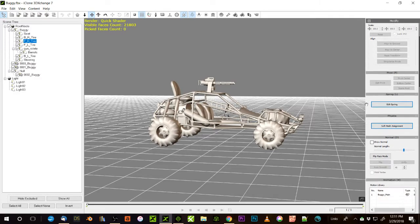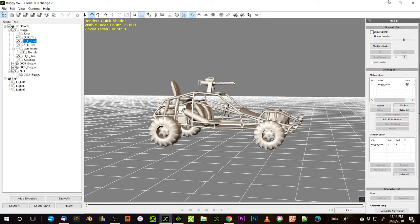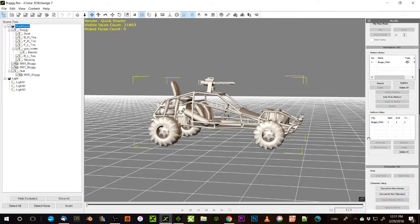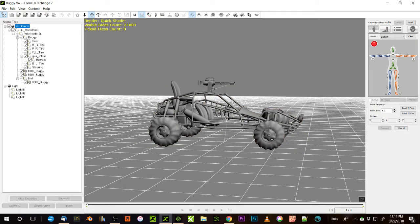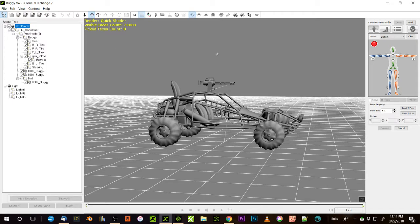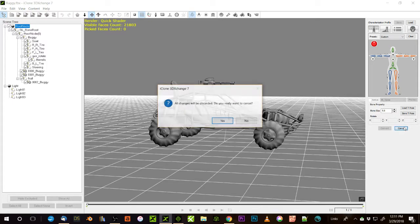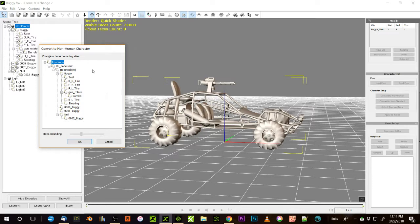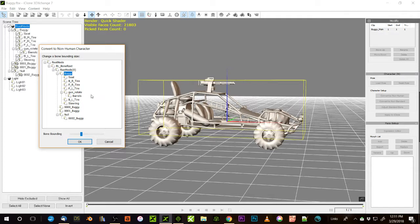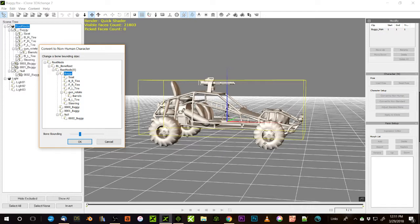First of all, trick number one is you have to go down with this root node selected, and you have to go and convert it to a non-standard. Convert to non-human, because it's non-human. Now you have to pick the bounding box size. And that normally is the root node. You can go down until bone bounding becomes selective, and then you can adjust the actual size of the box. And that just means the size of the entire object itself. That's what you would want to pick.